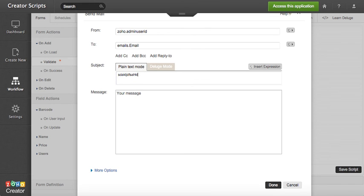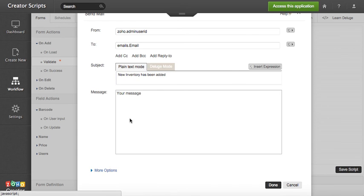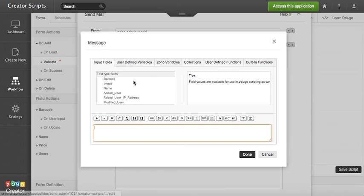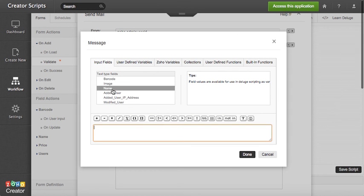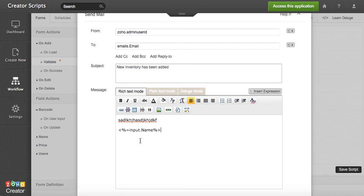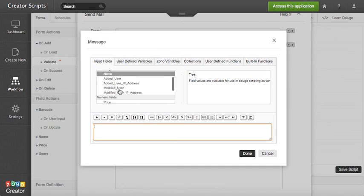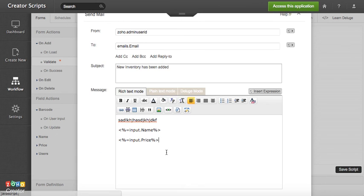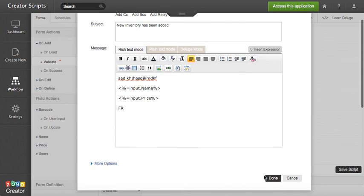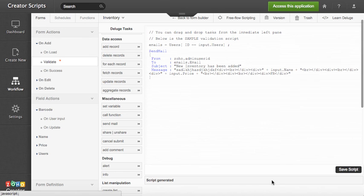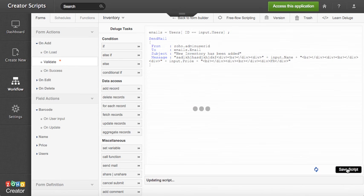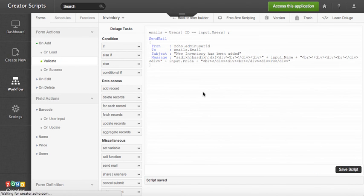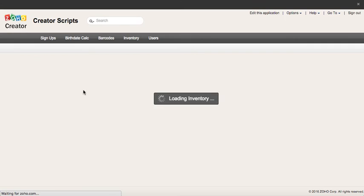And then you type in the subject of the email - let's see, 'a new inventory has been added.' You type in your text in here, or also you can enter data about the form - the price and so on and so forth. So you sign and you're ready and you're done. So you save the script.